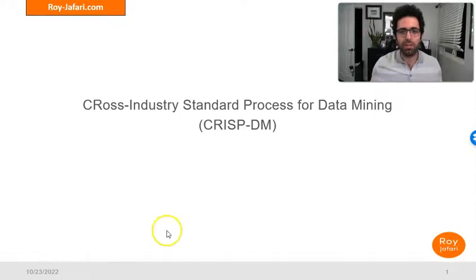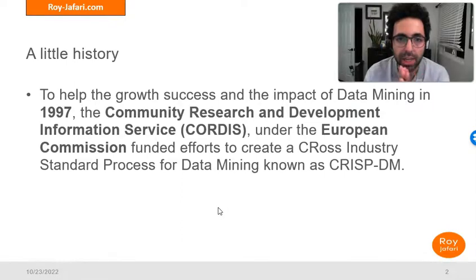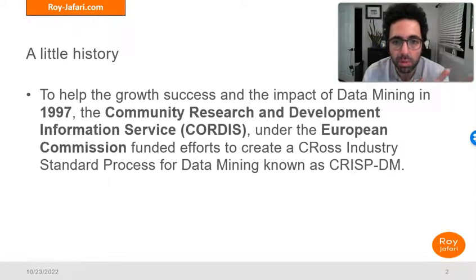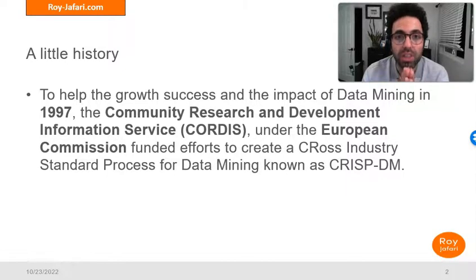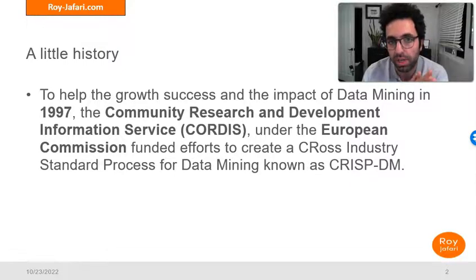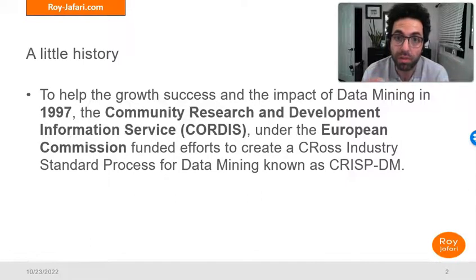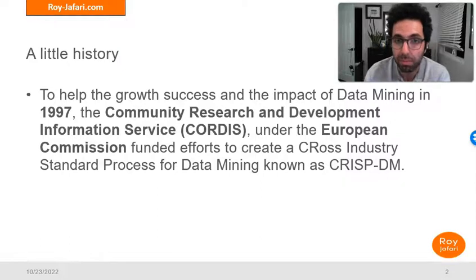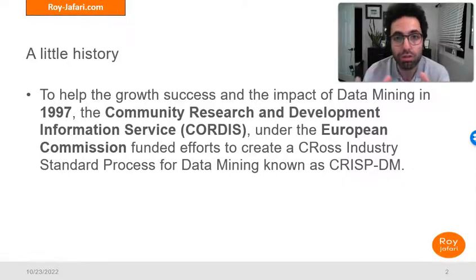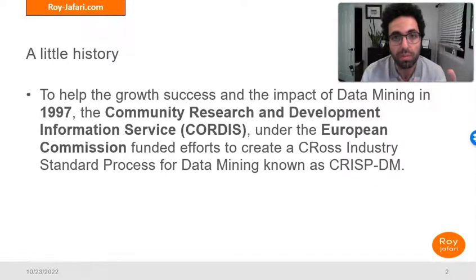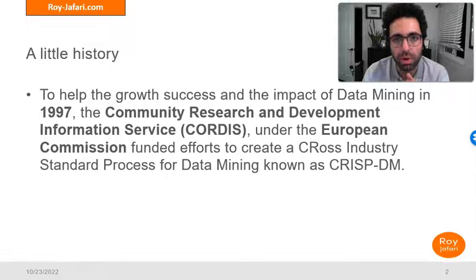A little bit of history first: in 1997, the Community Research and Development Information Service under the European Commission funded research and development to create this cross-industry standard process for data mining. So it has a long history as far as the development of data mining, and it has been around as a guiding source for whoever wants to engage in data mining and have successful projects.